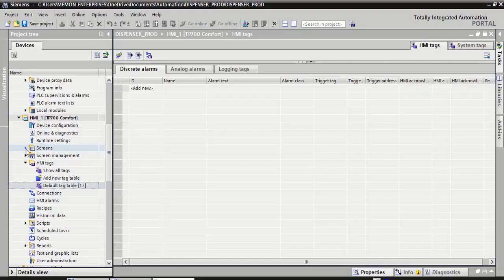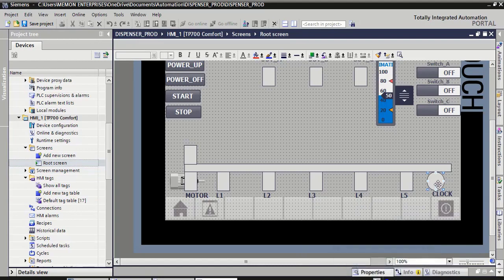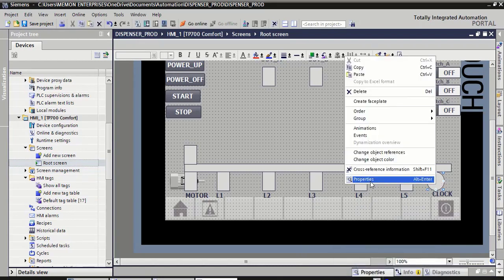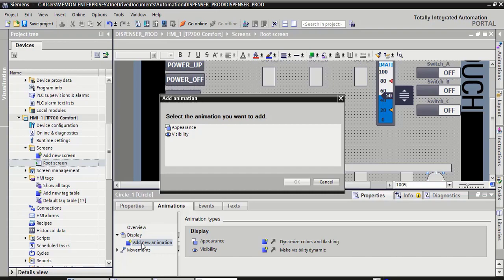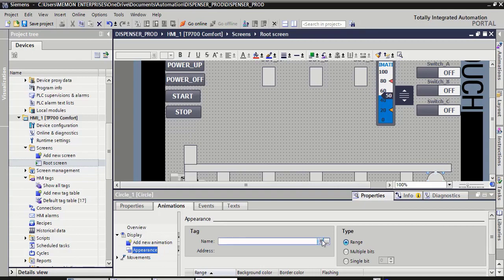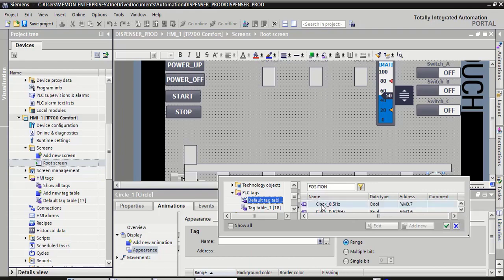Collapse this screen here, click the arrow of the screen, double-click on root screen. Now select this clock, right-click to its property. In animation, double-click on display, double-click on add new animation, click on appearance, click OK. Here tag name: select, click on three dots. Here in PLC text, expand this arrow, select this default type table, select this clock 0.5 hertz.